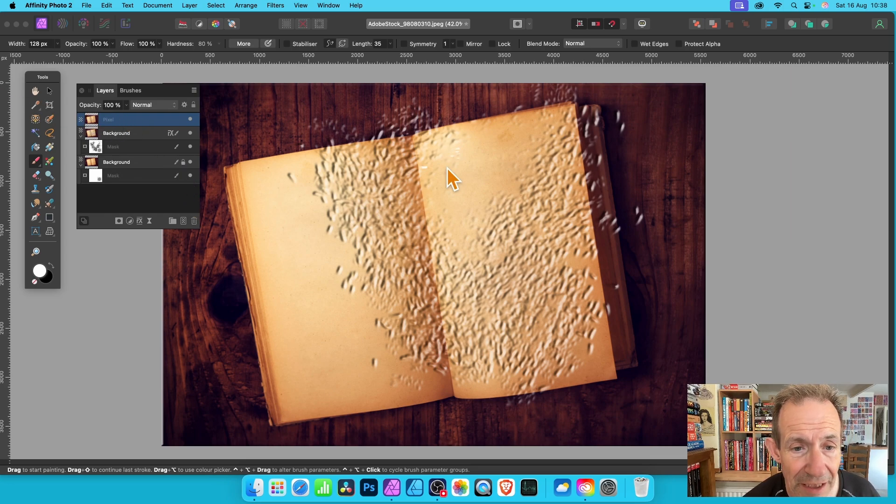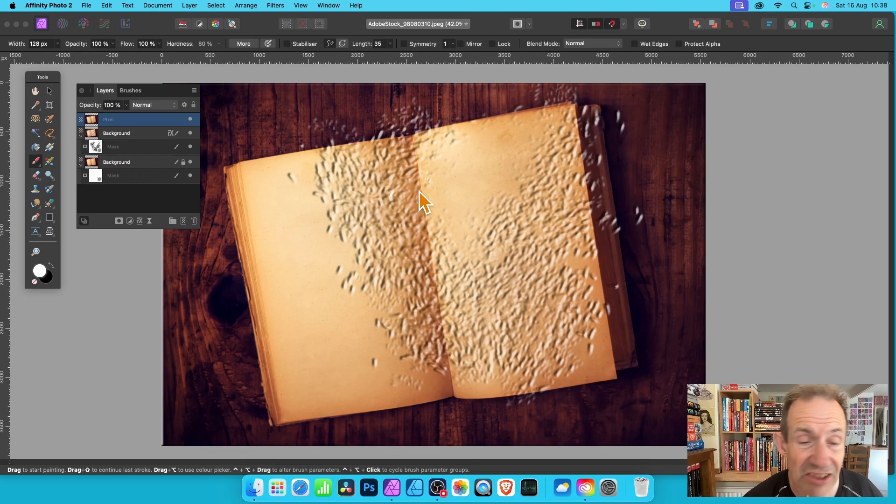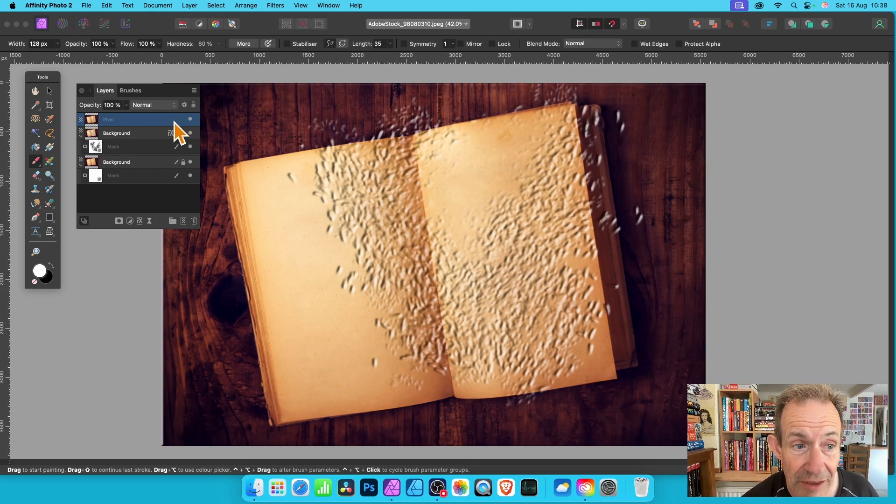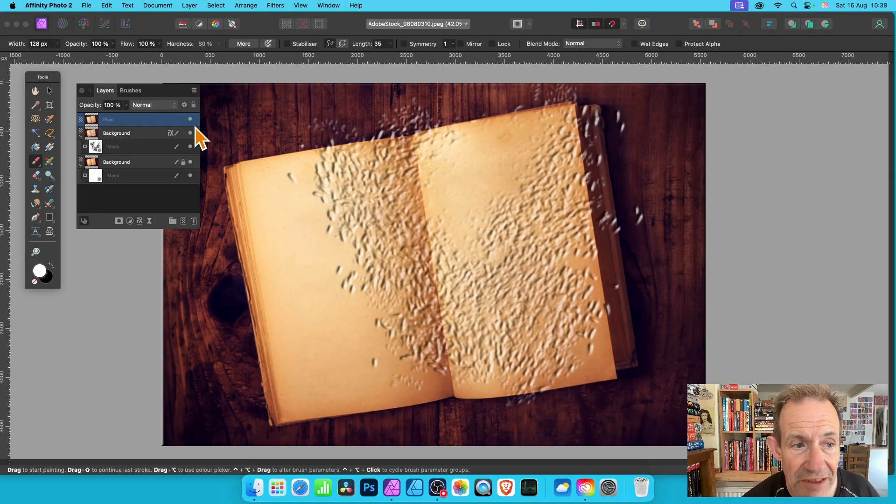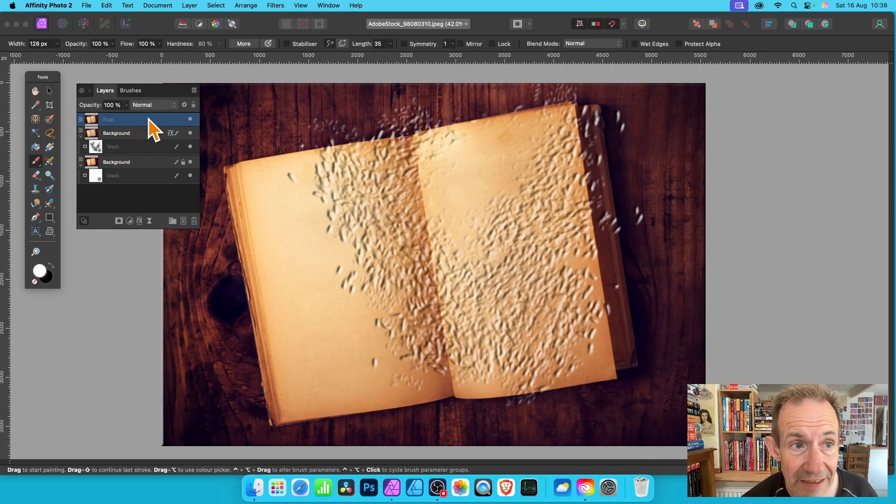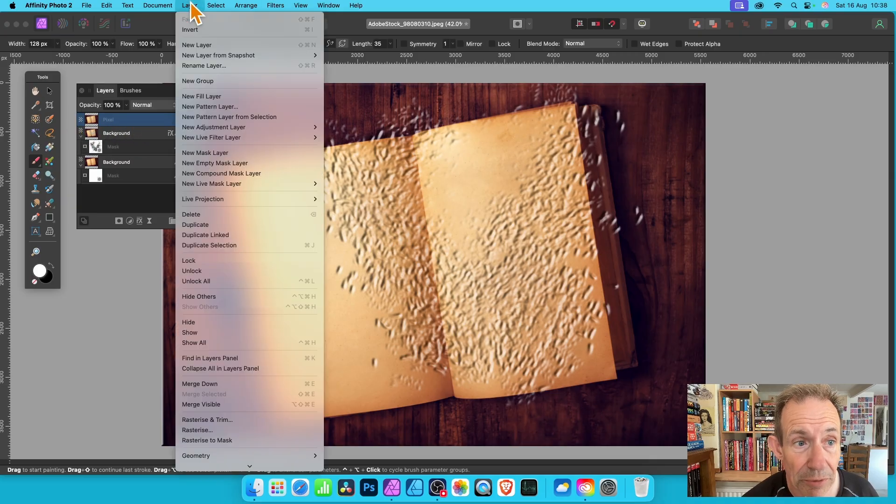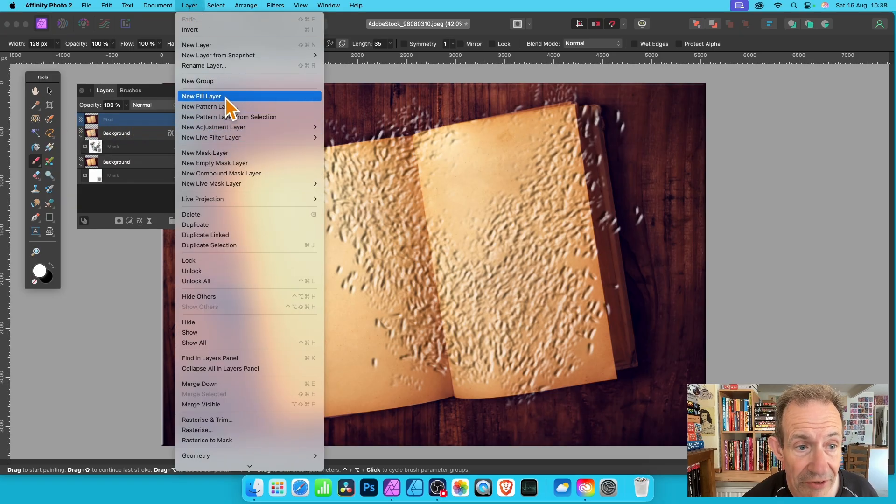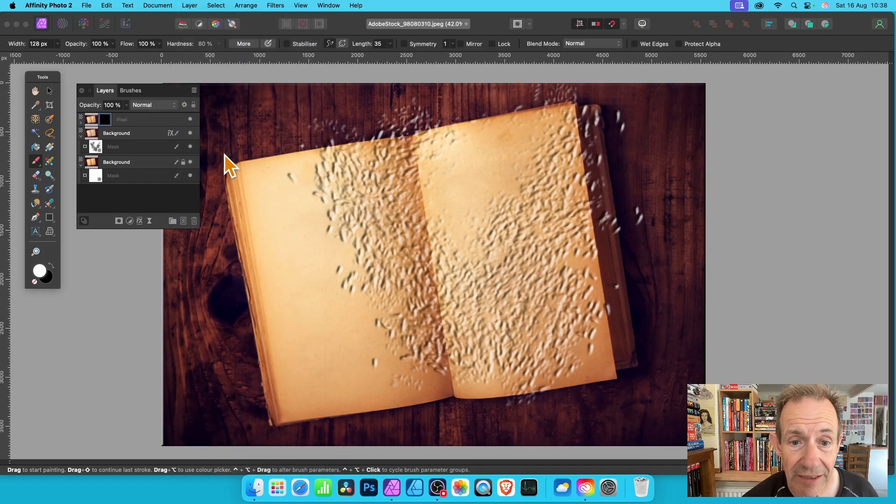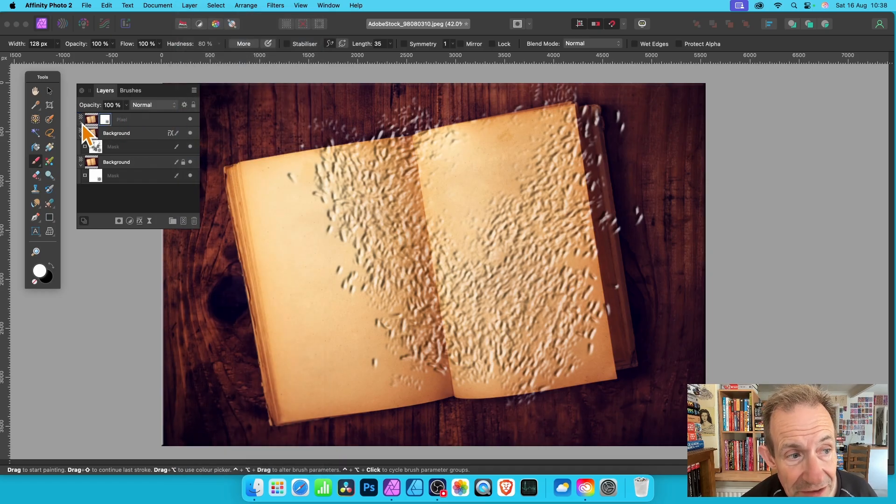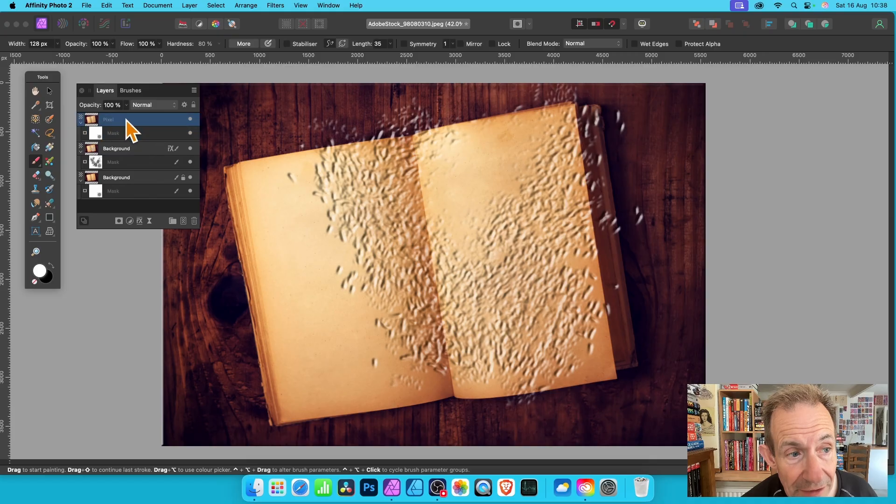They are still there so you could bring them back for future use. You've got this pixel layer and it's just this image, there's no live layer effect there at all.